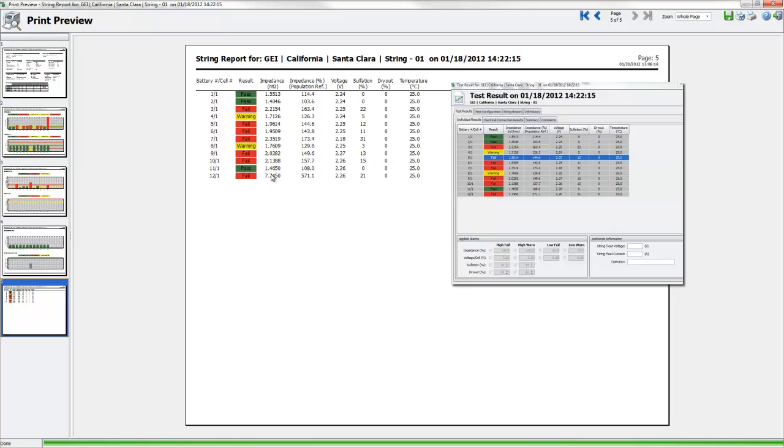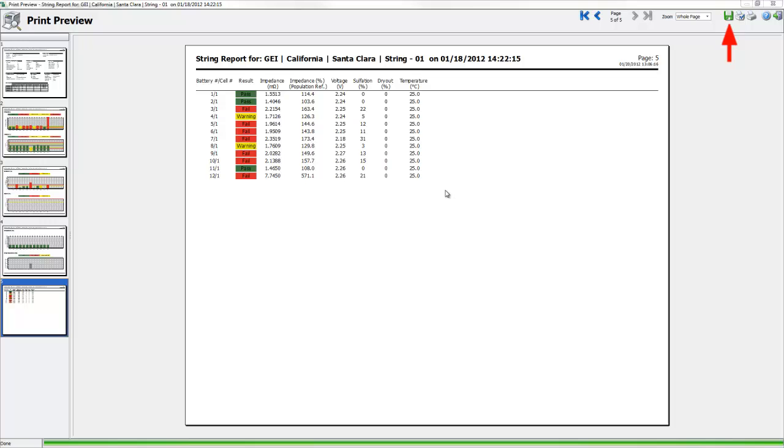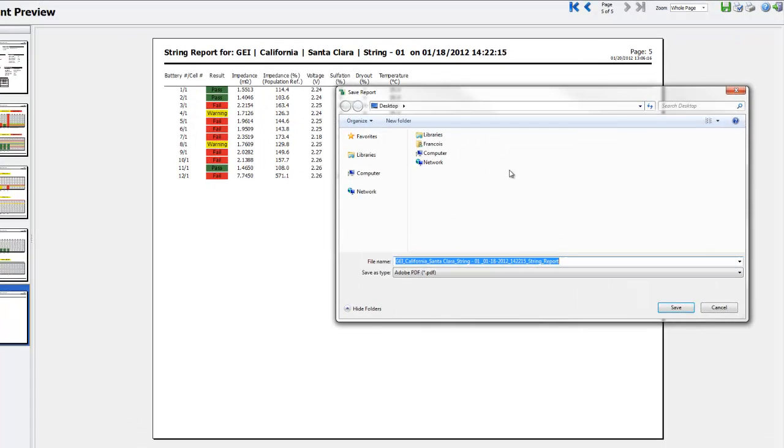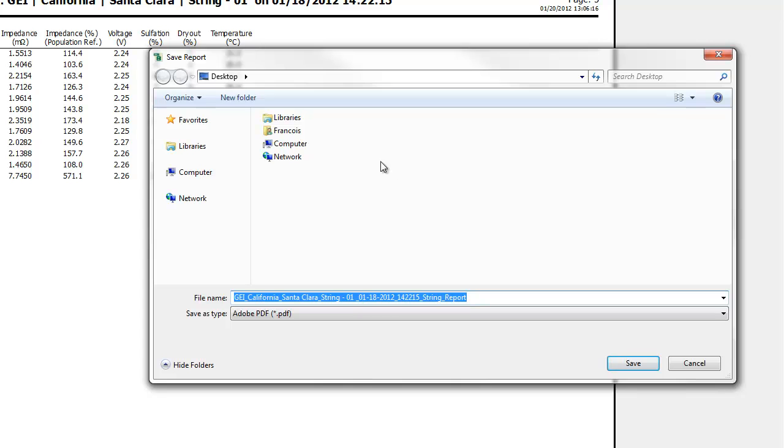Exporting the report in PDF format is a two-step process. First, indicate to IBMS where to save the document and under what name. A default name is proposed based on the string name, time and date of the dataset. When the selection is made, click on the Save button.